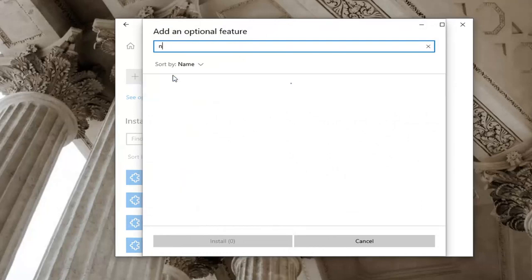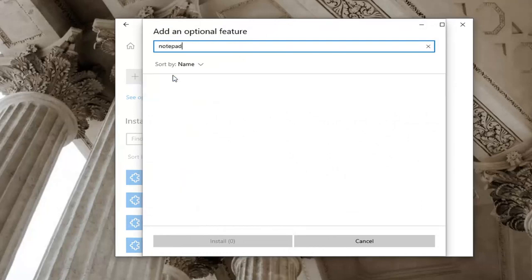Type in Notepad. If Notepad was not already installed on the system, it would be listed here. You just click on the little plus sign next to it and then click Install.